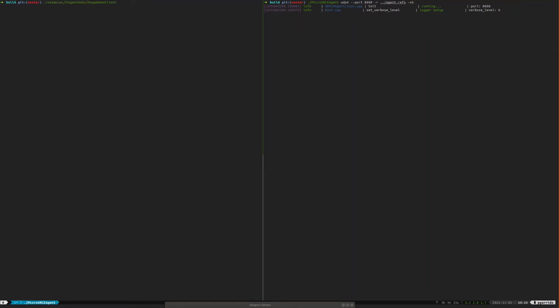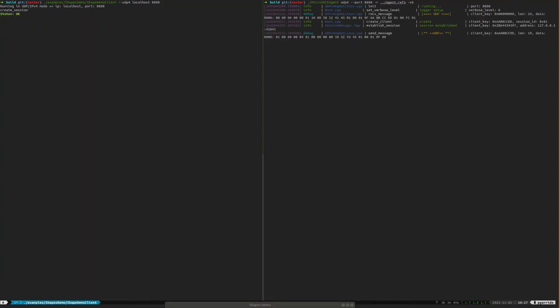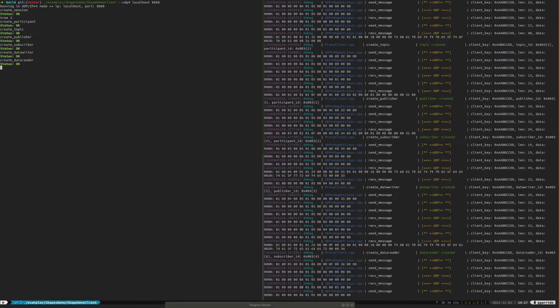On the client side, we just run the Shapes Demo example with the IP address and the port of the agent. Now, let's create an XRCE DDS session between the client and the agent, and let's add some reference entities with the ID3 for example.